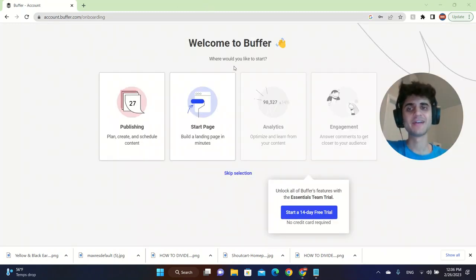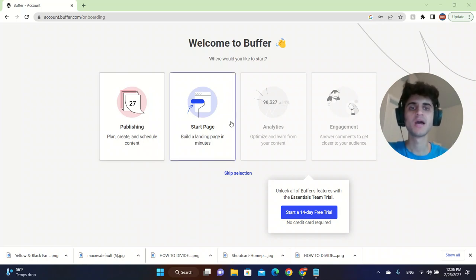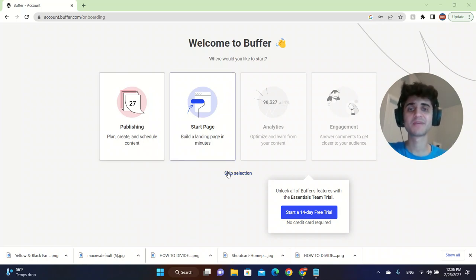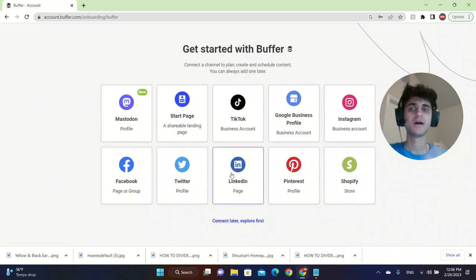After we sign up, I'm going to click on Start Page or Publishing, either one of these. However, I'm just going to skip it because I just want to explain the overall main purpose of this website.